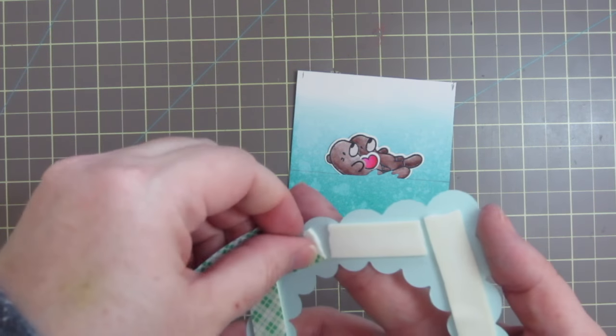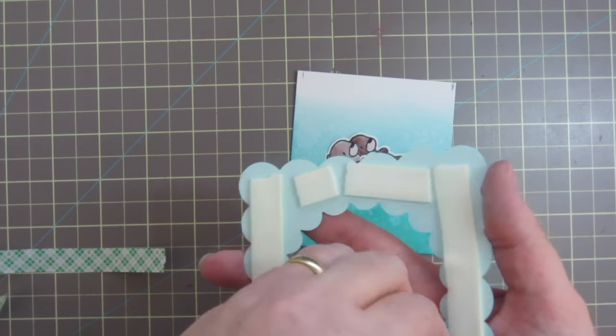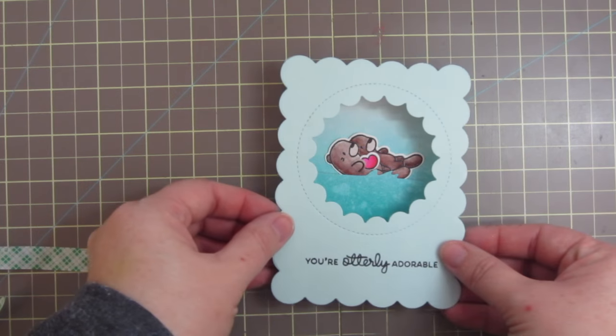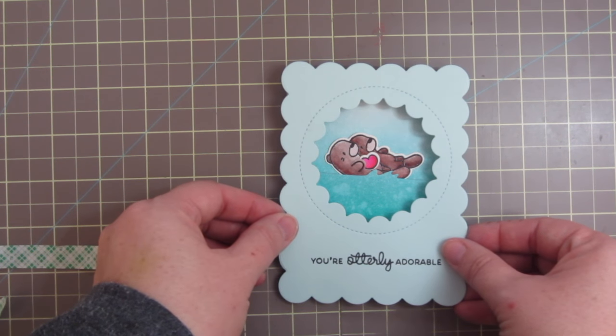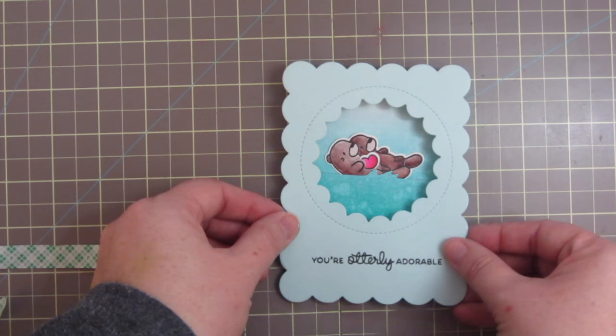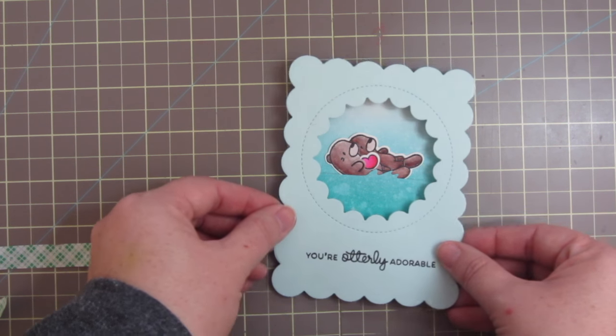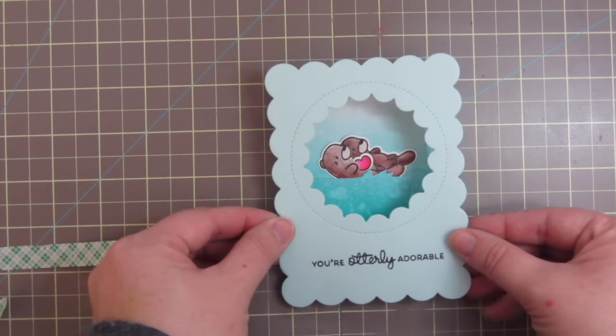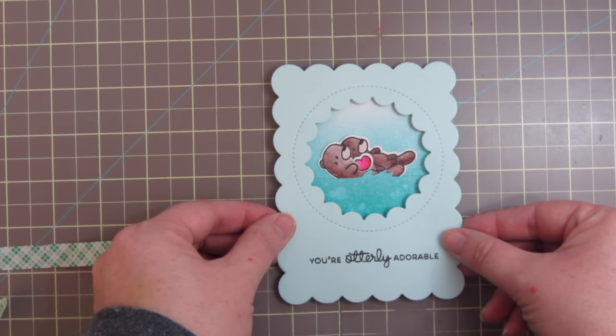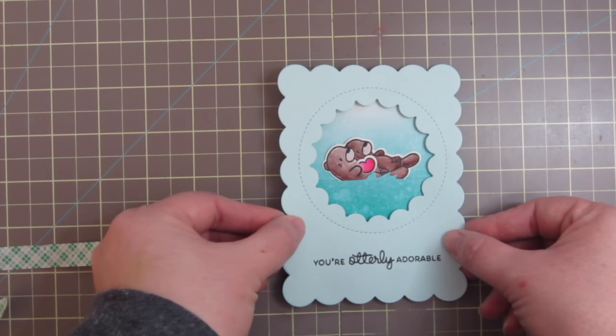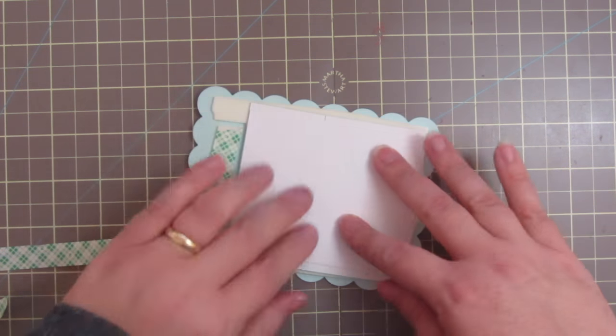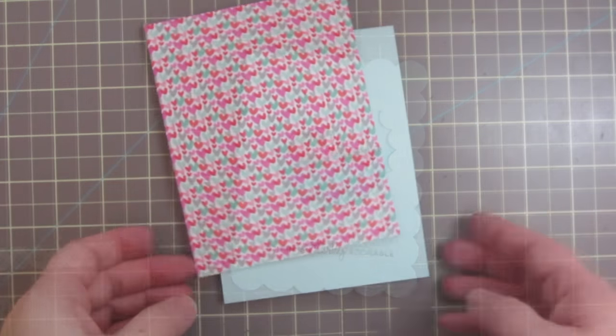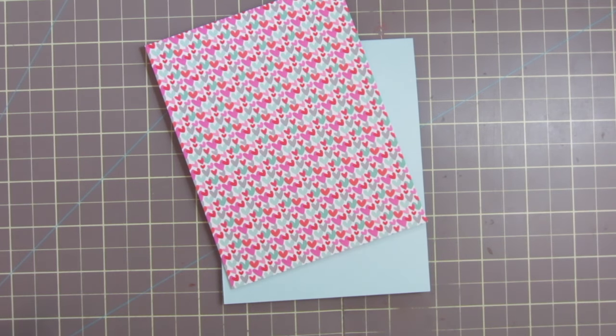So now I've taken some Scotch 3M foam tape and layered that all over the back of my focal panel, so I can just line that up over my background. And when I have it where I want it I can just push that down and pick it up. Making sure that's straight. And now I can go ahead and work on my card base.